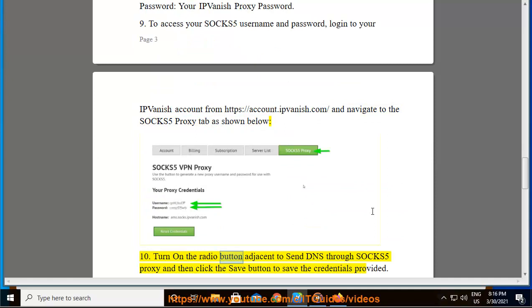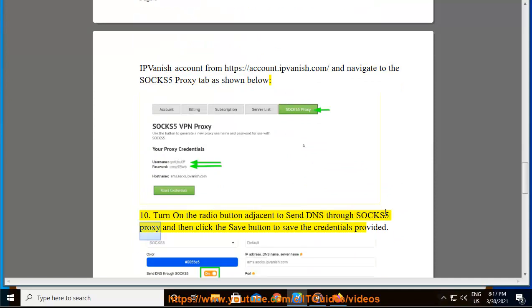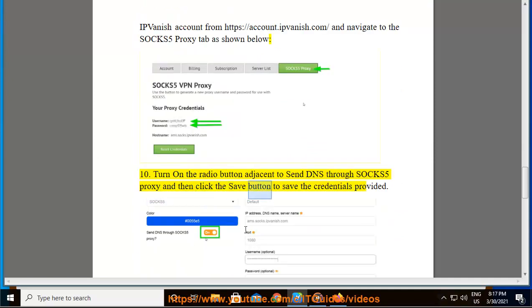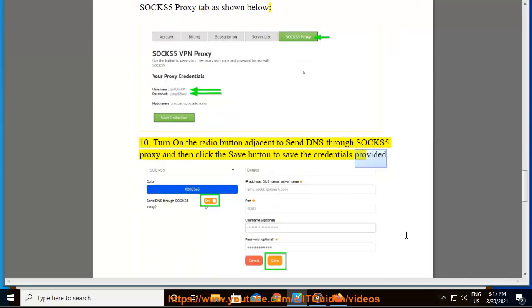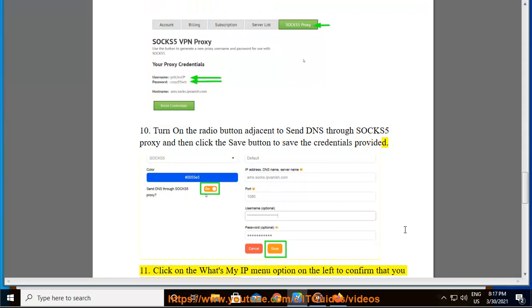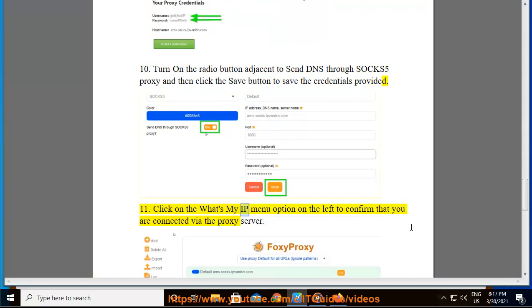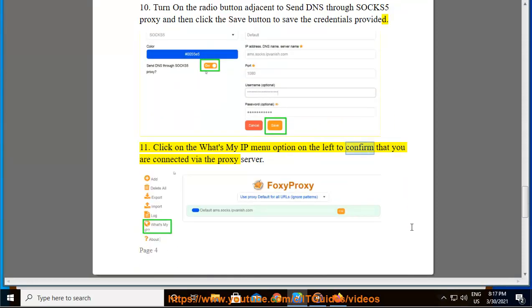Turn on the radio button adjacent to send DNS through SOCKS5 Proxy and then click the Save button to save the credentials provided. Click on the What's my IP menu option on the left to confirm that you are connected via the proxy server. You will be redirected to a new tab that displays your new IPVanish IP address details.